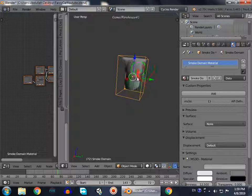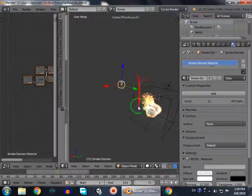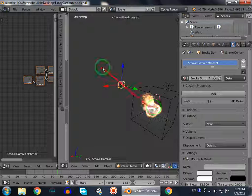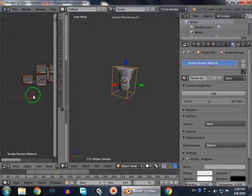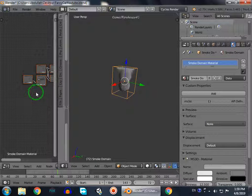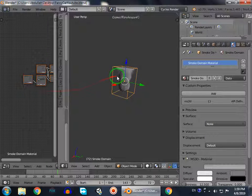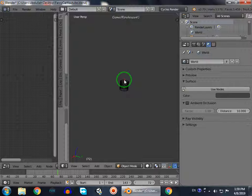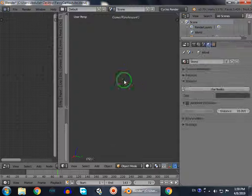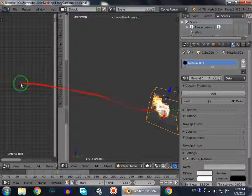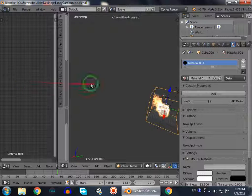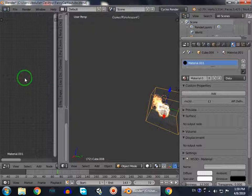We can see this smoke in render mode but not the smoke I have created. So I will copy this node, and then delete this object, and go to my domain and paste this here.